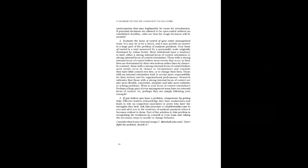Consider that it was General George C. Marshall who said, Don't fight the problem. Decide it.